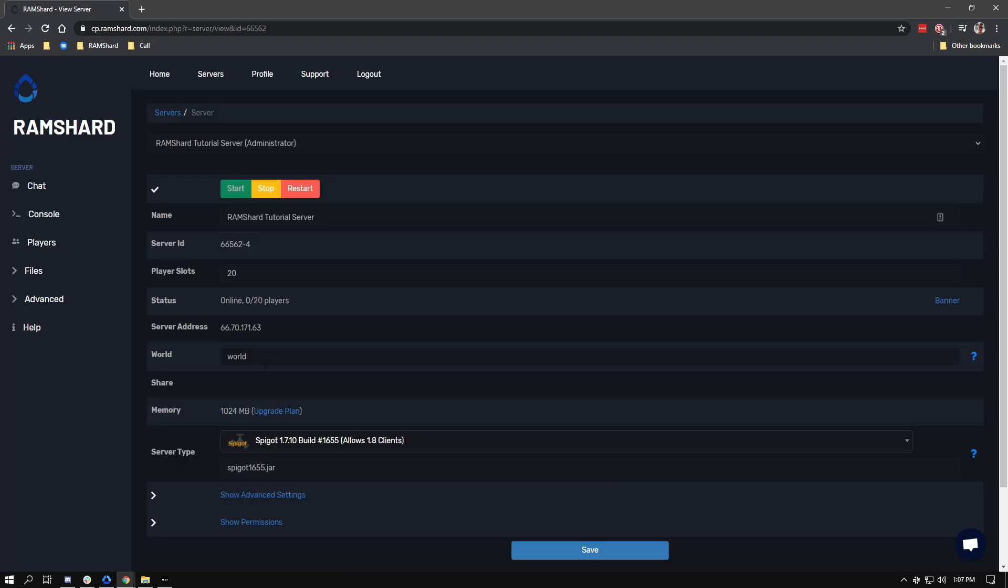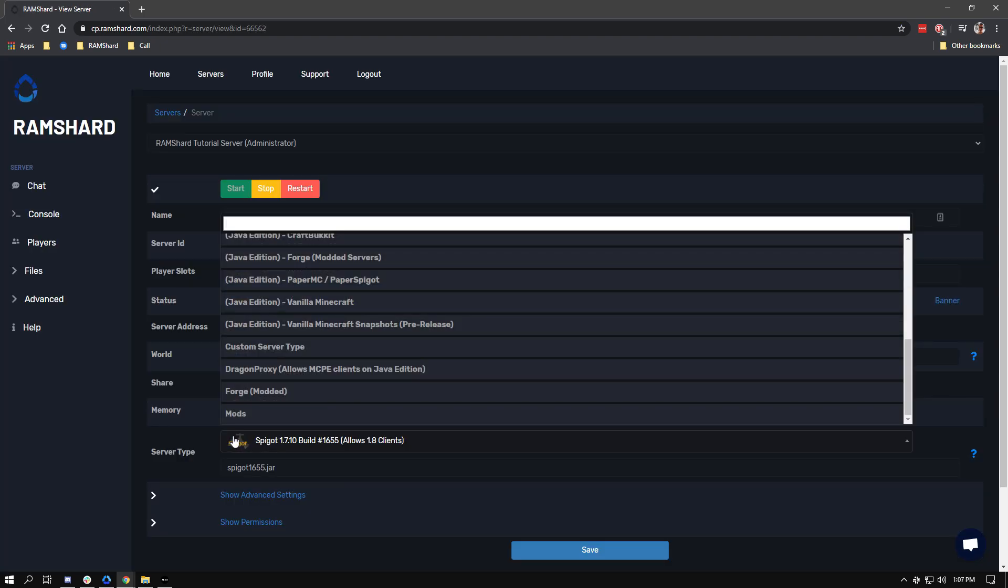The first thing you will want to do is head to your control panel. Now to change your server version, click on the drop-down box which will open up a selection for all of our server software.